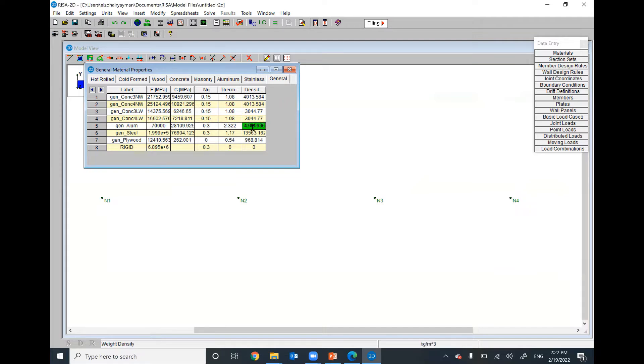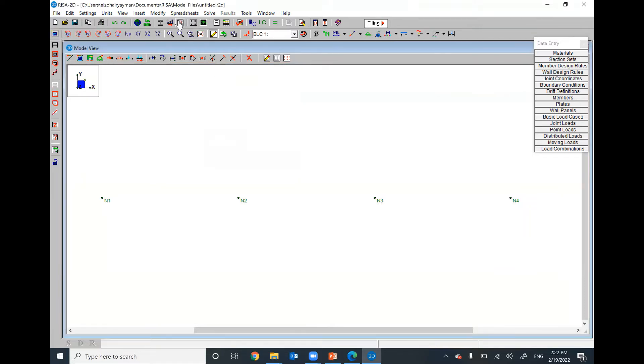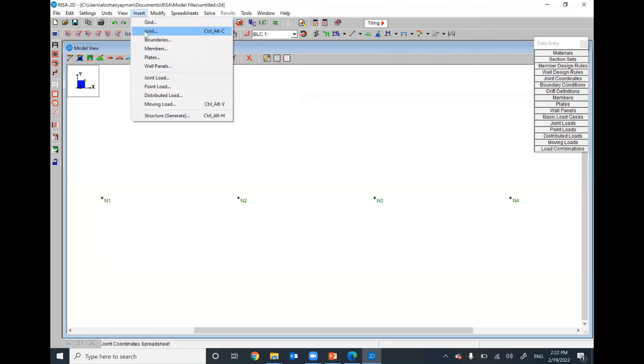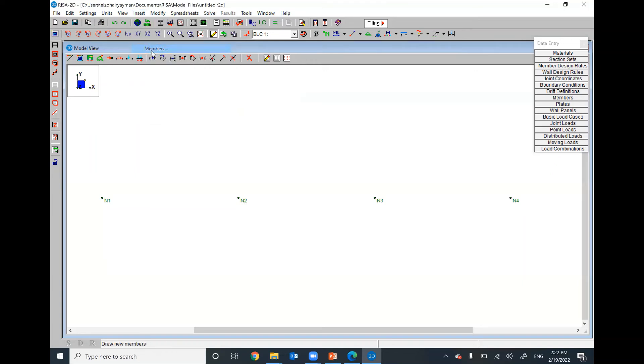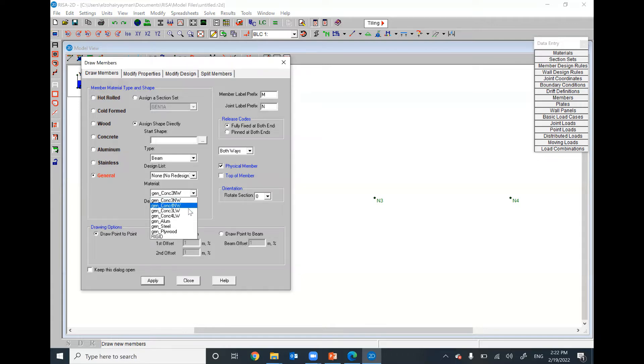Probably, I can assume the density equals zero for this material. That means no unit weight. I will look for general material. If you go to insert members, I will use here general and the material will be general aluminum.